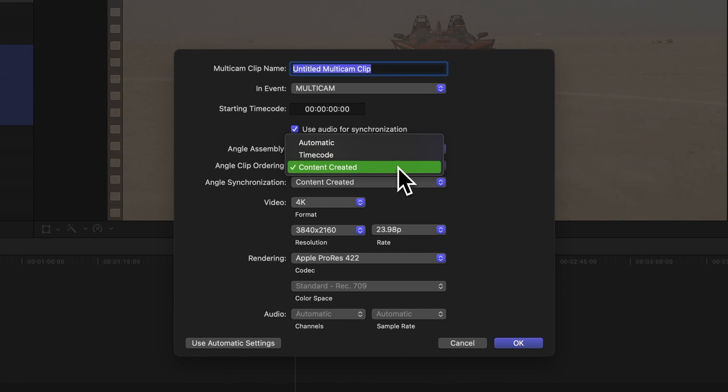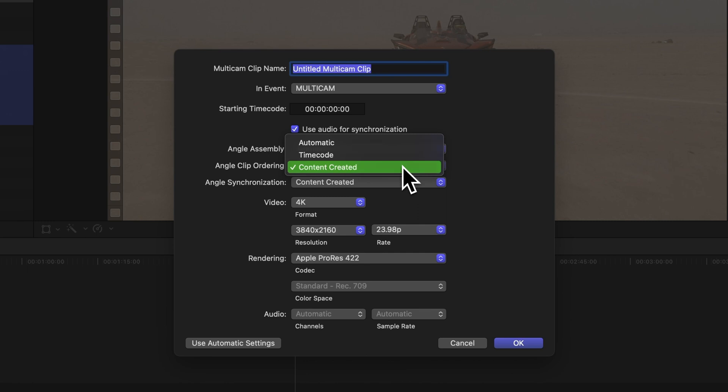Alternatively, you can go for Content Created, where Final Cut Pro arranges the clips using the date and time information recorded in each clip. In our case, let's choose Content Created.